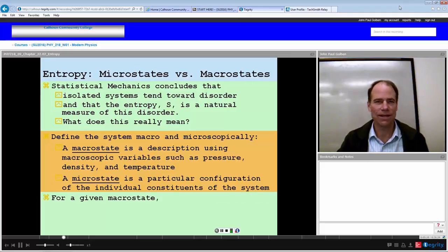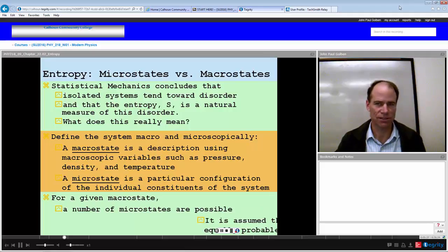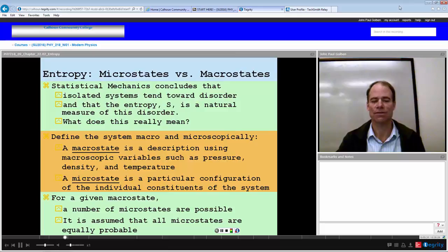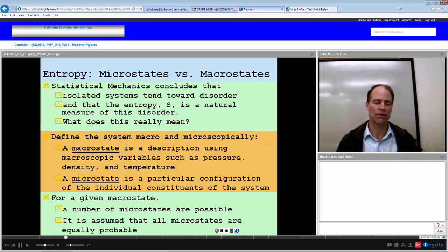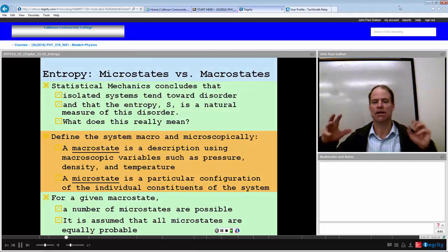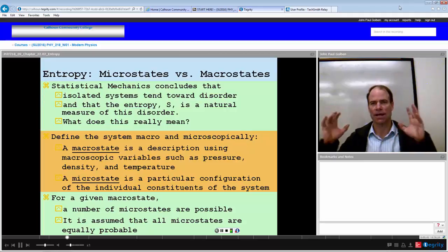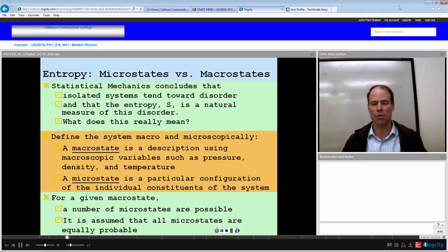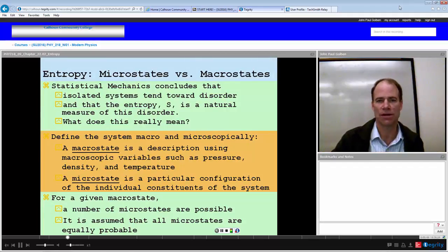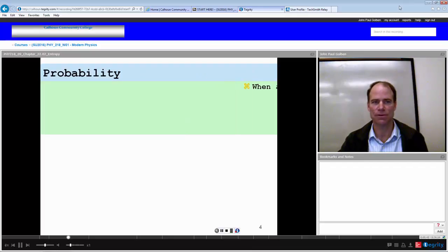For any given macrostate, a number of microstates are possible, and it is assumed that all microstates are equally probable. Any snapshot of a macrostate at any particular moment will have a microstate, and that microstate is equally probable with any other microstate it might have.